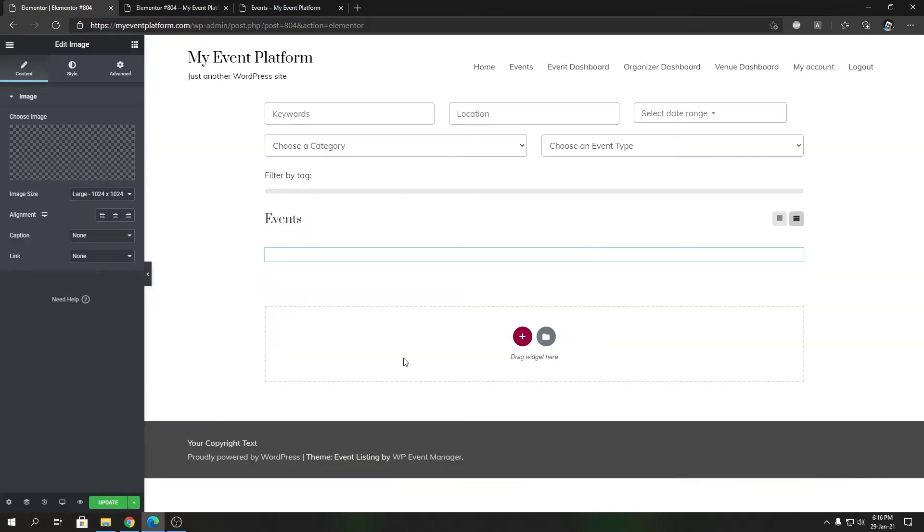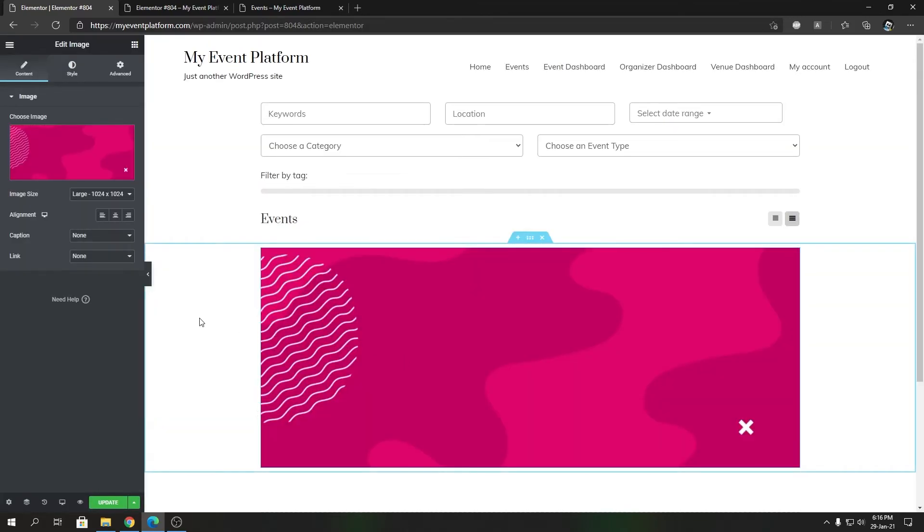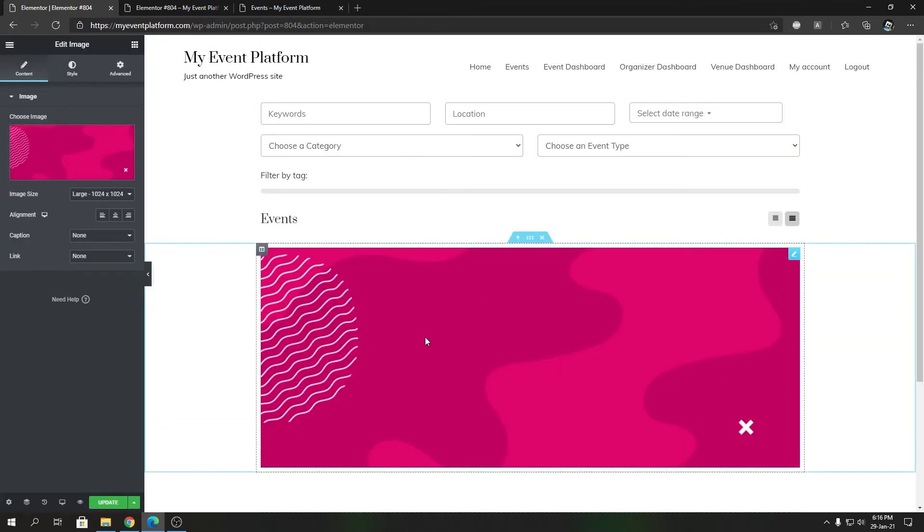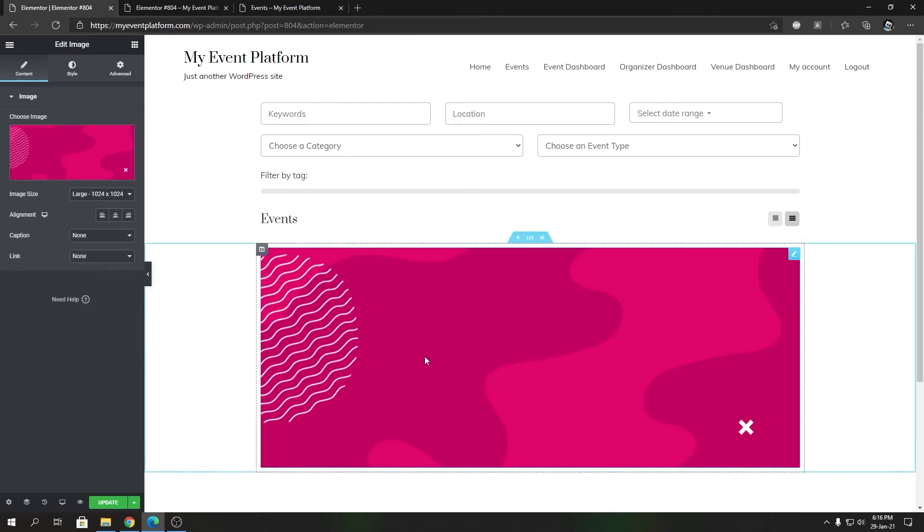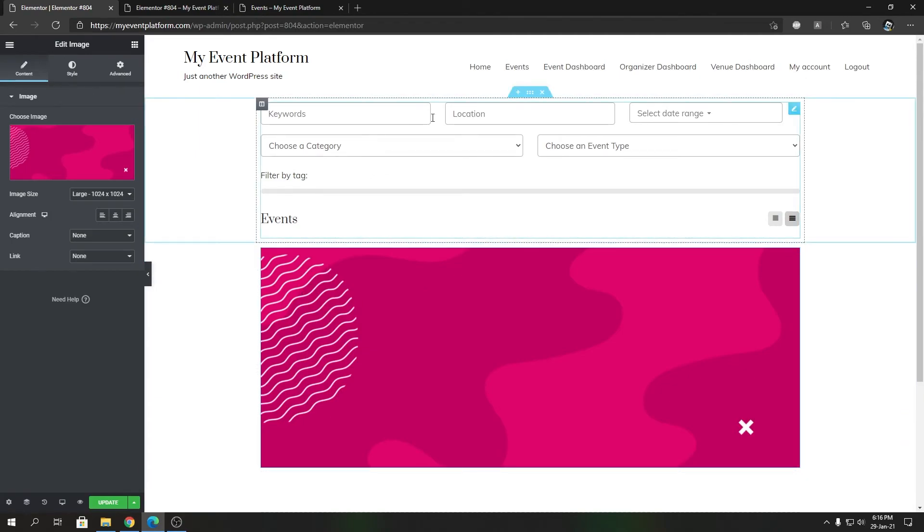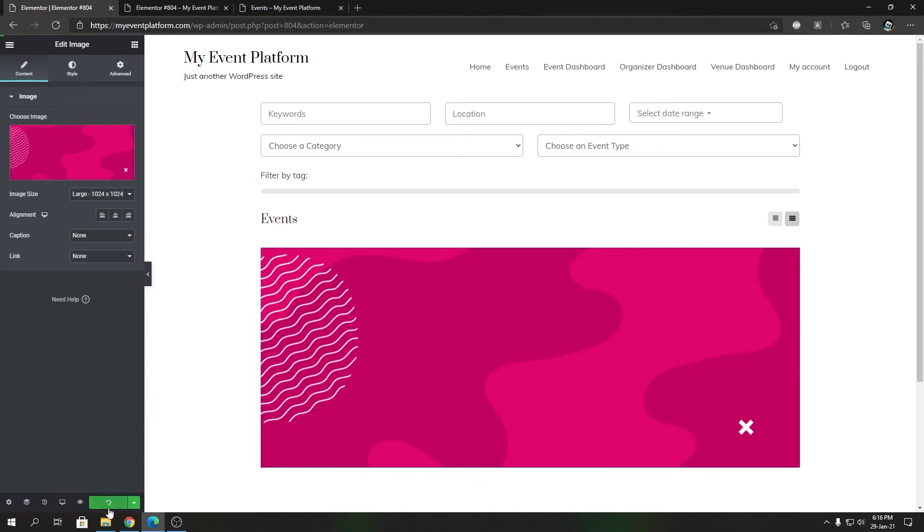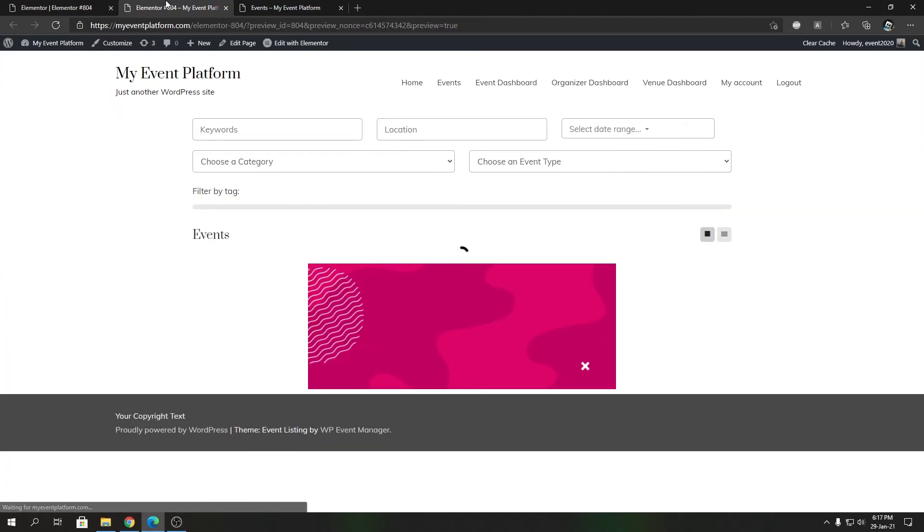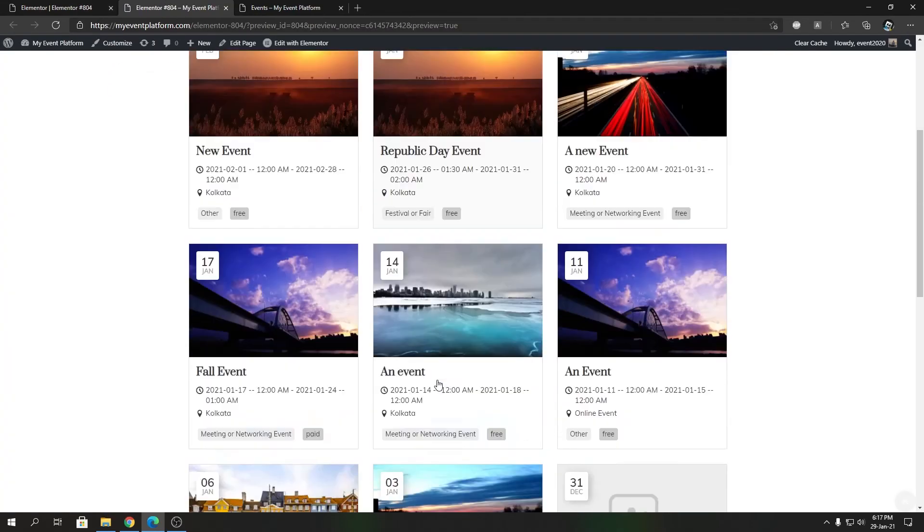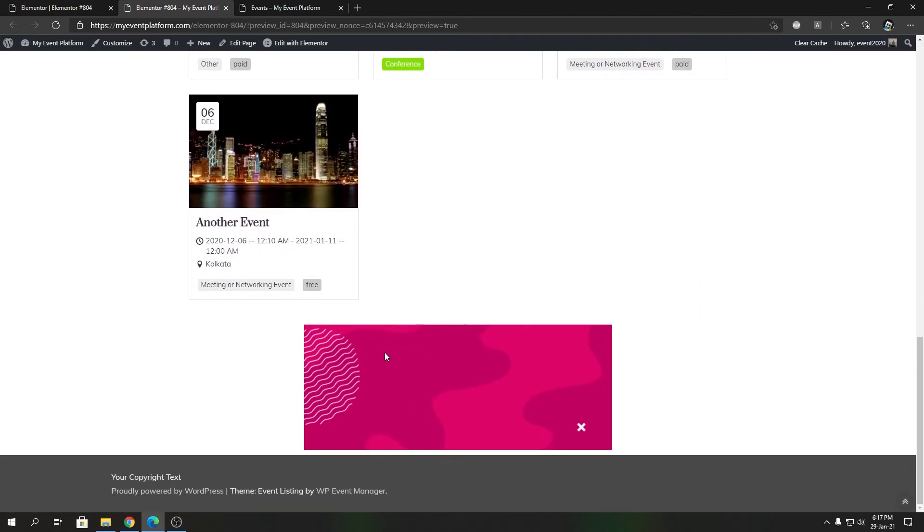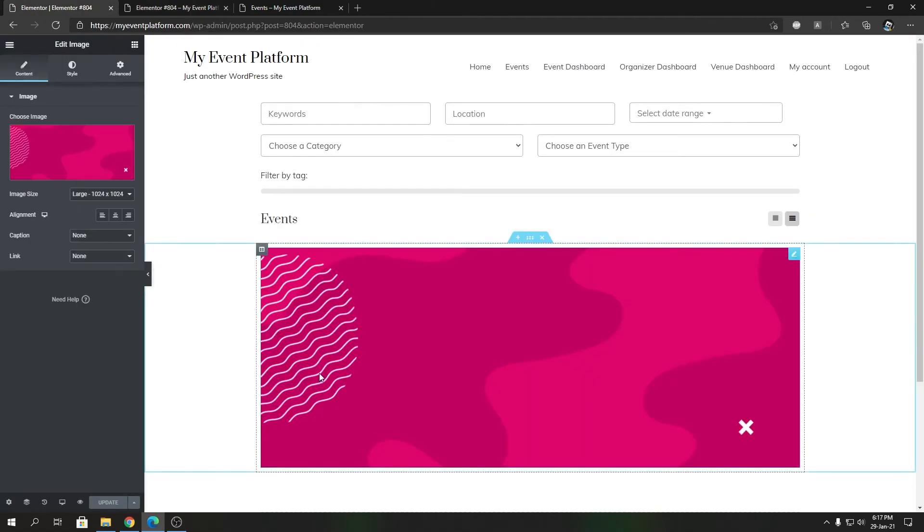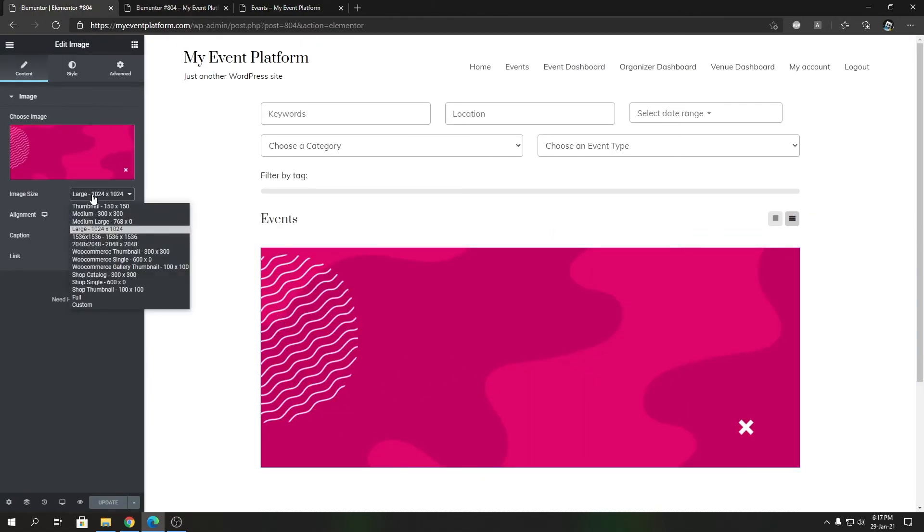If we update this page, we can change this image as well. If we want to add any text over here, you can do that. I'm not going in depth about how to design a page, but I'm showing you how to create an event listing page with Elementor. Let's update, and if we reload, you'll see this page updates itself. I know this is not a perfect example, but you get the idea.